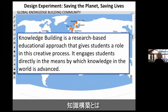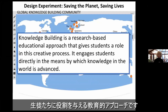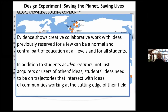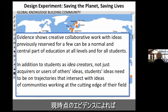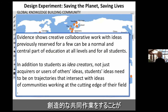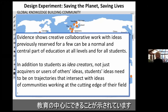Knowledge building is a research-based educational approach that gives students a role in this creative process. It engages students directly in the means by which knowledge is advanced in the world. The evidence we have shows that creative collaborative work with ideas, previously reserved for a few, can be a normal and central part of education at all levels, for all students.